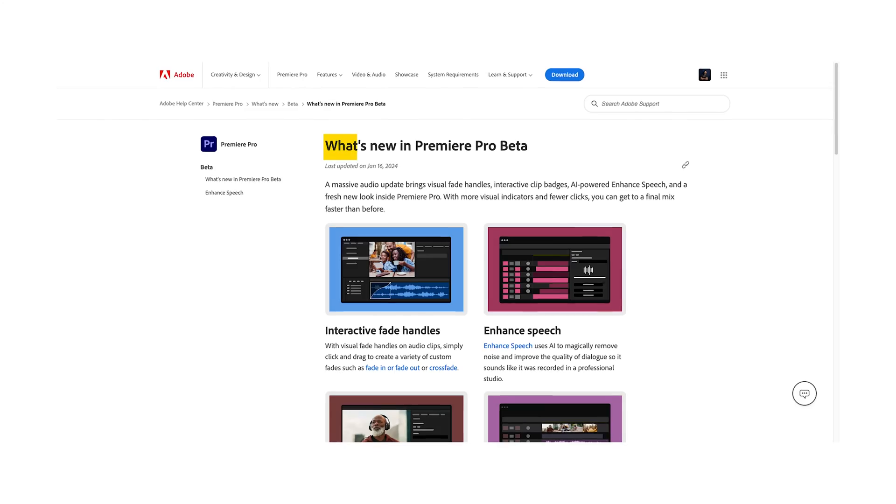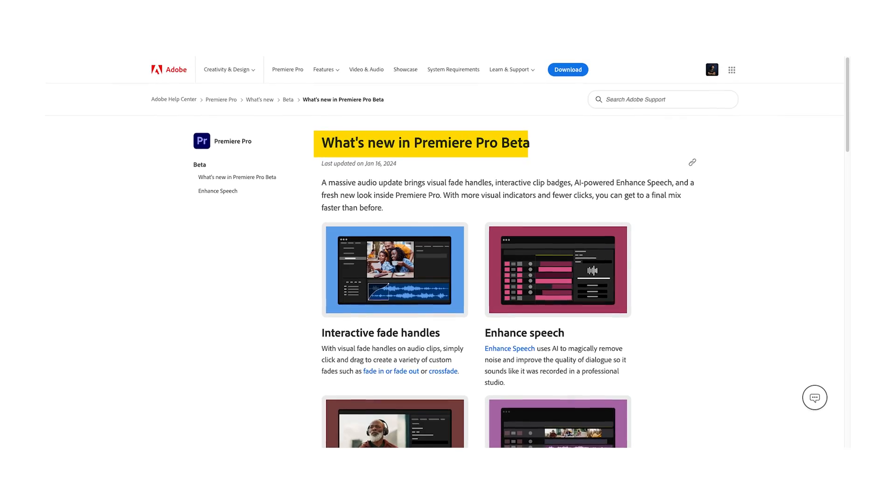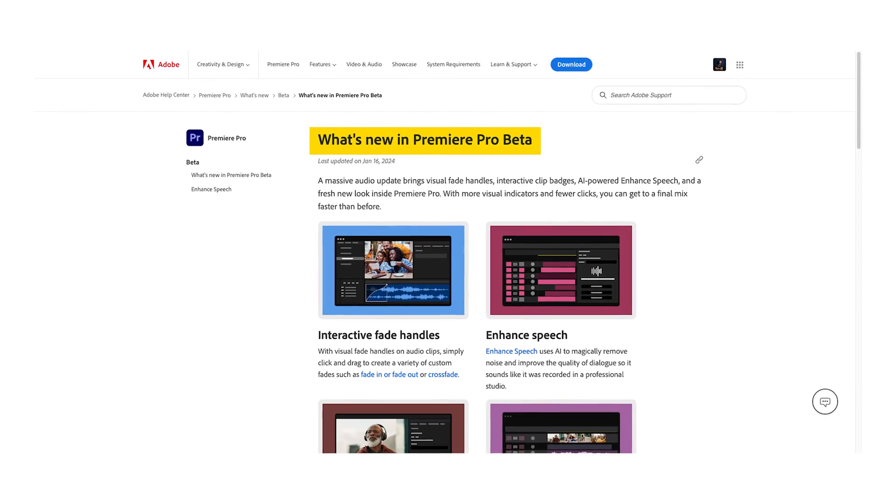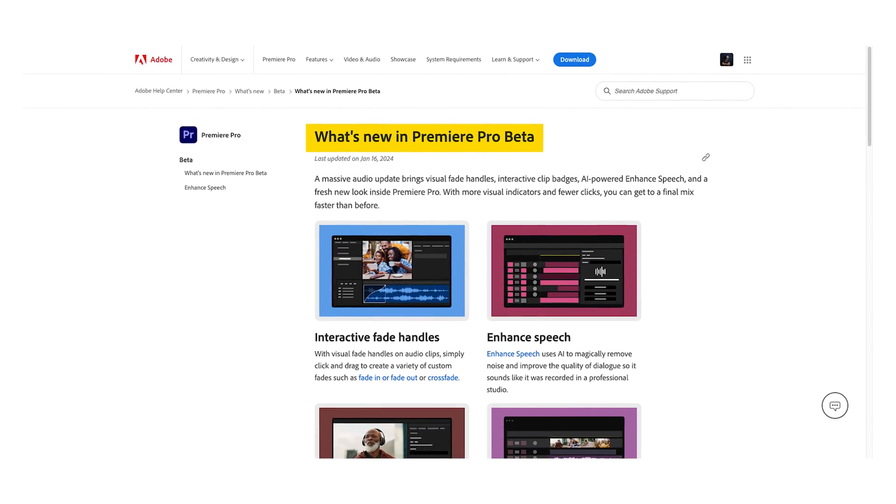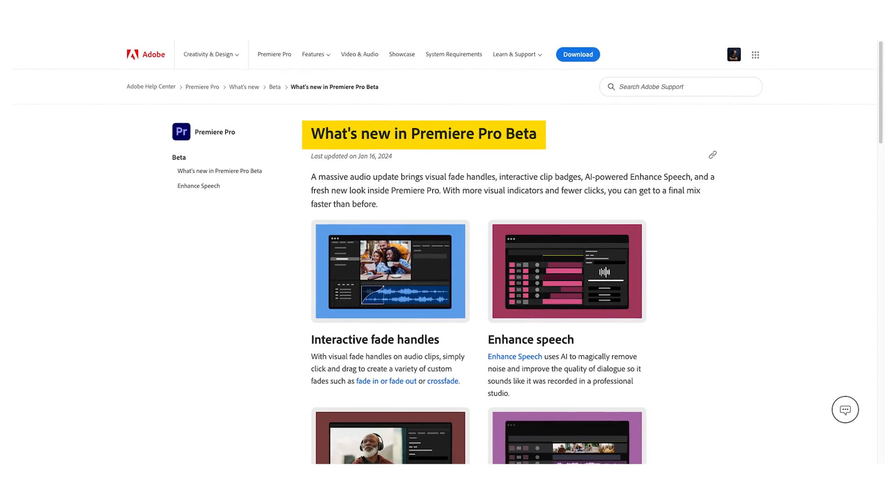Hey guys, what is up, this is James and welcome to another Adobe Premiere Pro video. Today we're going to talk about the new features that Adobe has introduced on January 19, 2024, so let's talk about it.